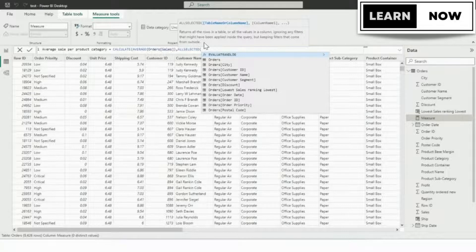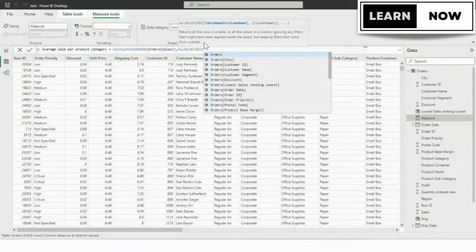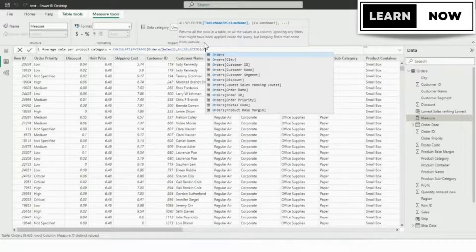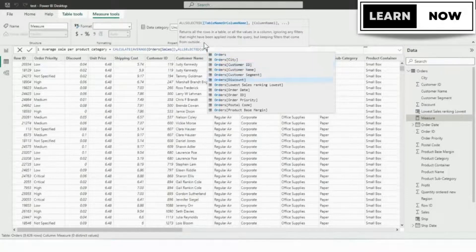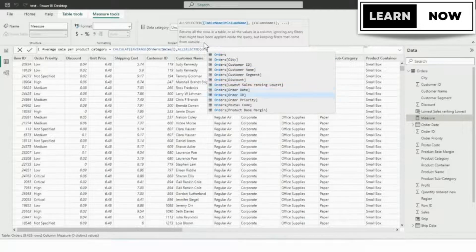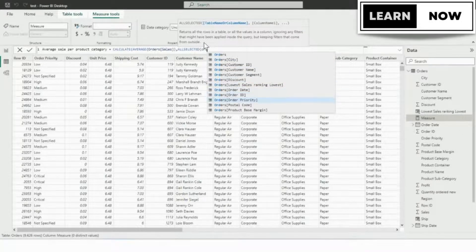We'll go ahead and tab in ALLSELECTED and we're going to go to the orders table. So start typing orders. And we want the product category field this time from the orders table and we're going to get that in.